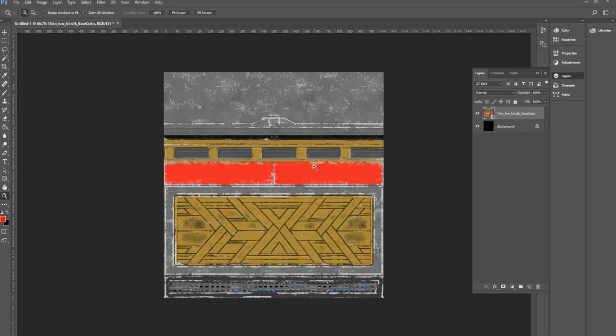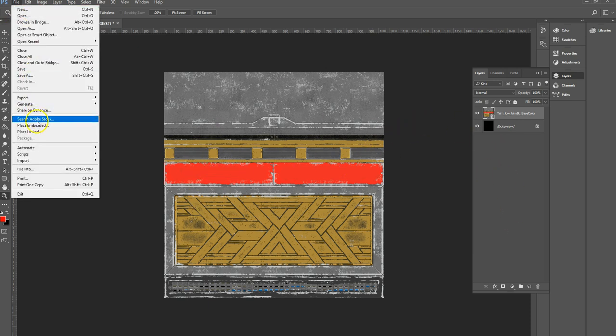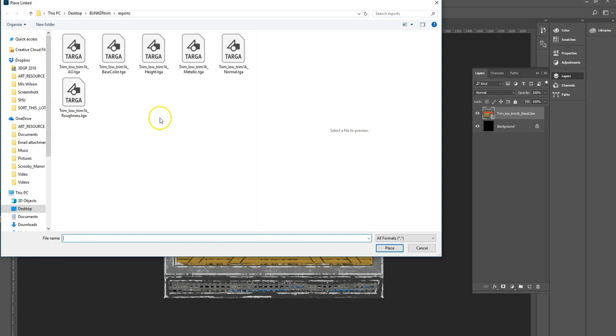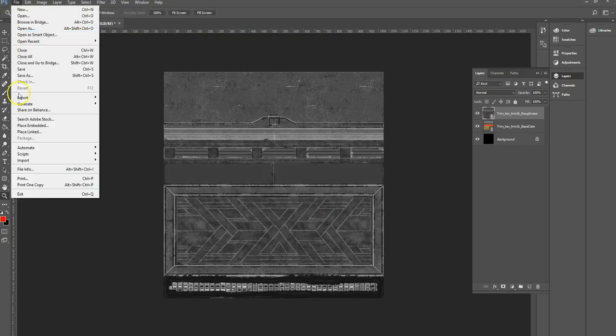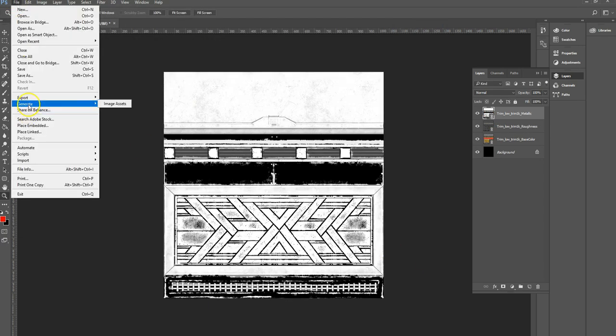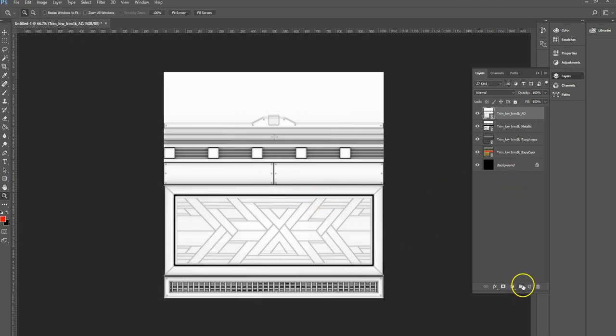So that will have saved that. Now if I jump over to Photoshop, you see it's updated it. And that'll do that for all your exports, so once they're in that linked state rather than just opening them.